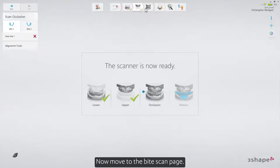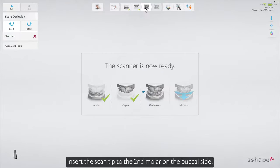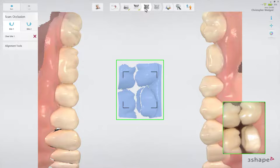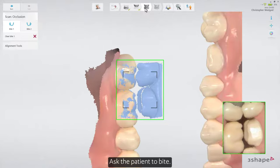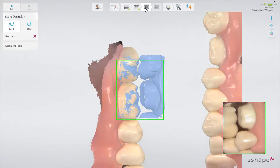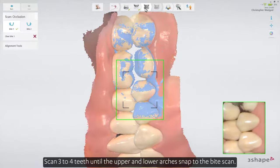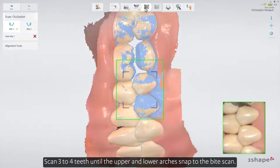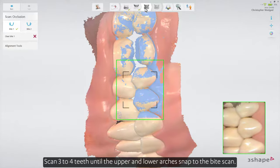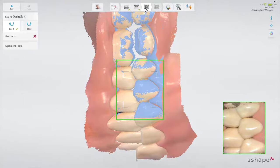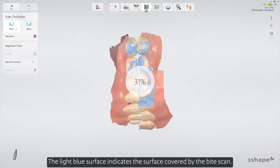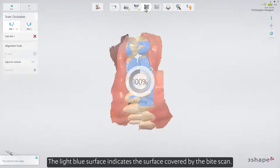Now move to the bite scan page. Insert the scan tip to the second molar on the buccal side and ask the patient to bite. Scan three to four teeth until the upper and lower arches snap to the bite scan. The light blue surface indicates the surface covered by the bite scan.